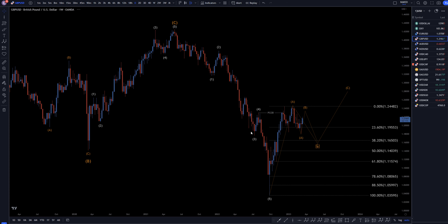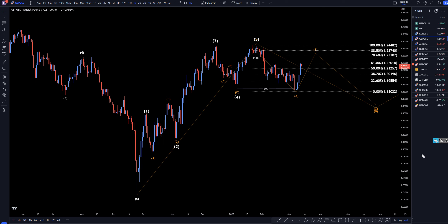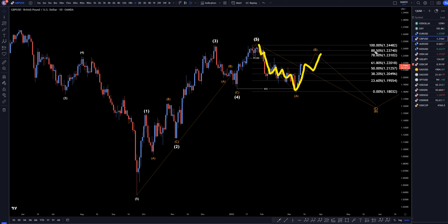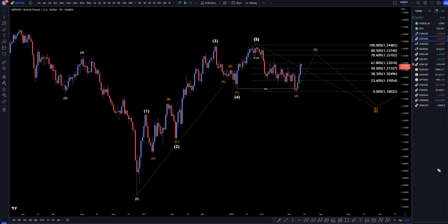Taking it down to the daily time frame. Now on the daily, this move down to me definitely looks like it could end up being a trend. If it is a trend, then this move up should be a correction — it should turn at one of these Fibonacci levels and end up continuing down, like the pattern I was showing on the weekly time frame. Now we do have to realize that this move up is very strong; it almost looks too strong to be a wave B.